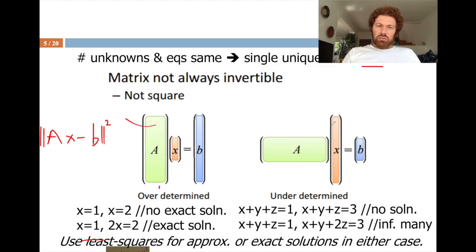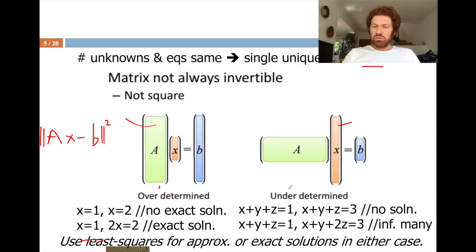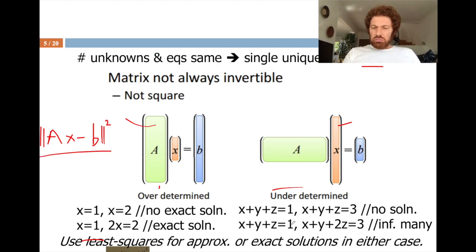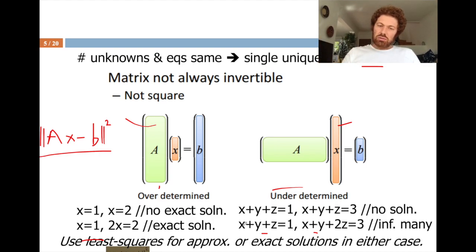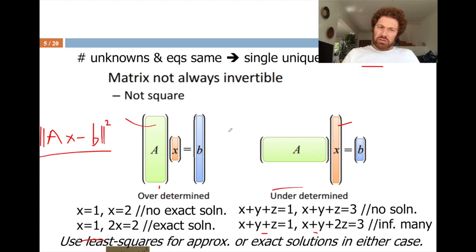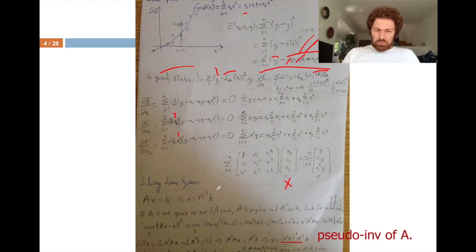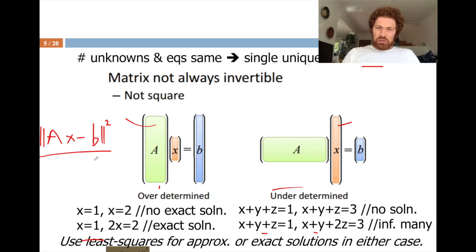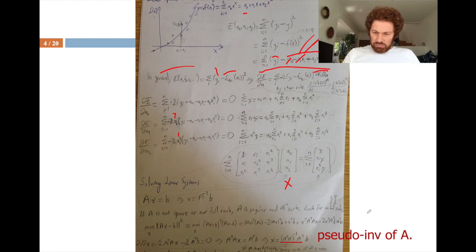When the number of equations is less than the number of unknowns, I have an underdetermined system, which can lead to no solution or infinitely many solutions. For example, with one equation and two unknowns, there are infinitely many solutions. These problematic systems can still be handled using the least squares approach.